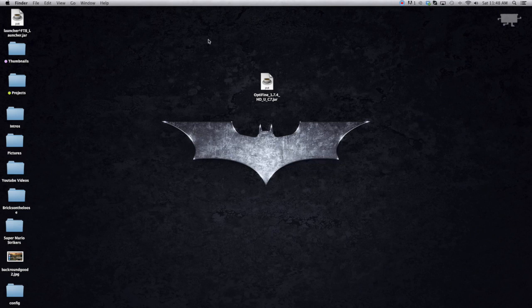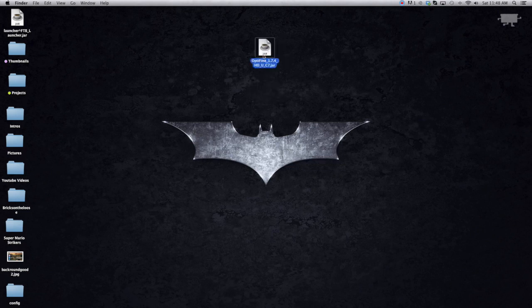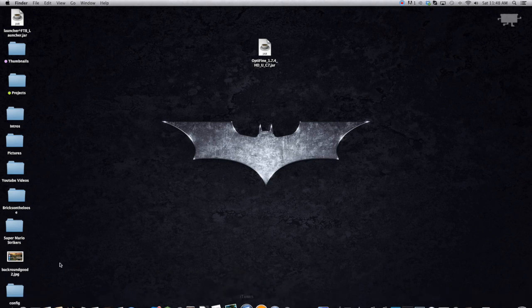Hey guys, Melissa here from Bricks on the Loose, and today it's a tutorial on how to download and install Optifine. I'm using version 1.7.4 right now, but if you're watching this in the future, it should work all the same.